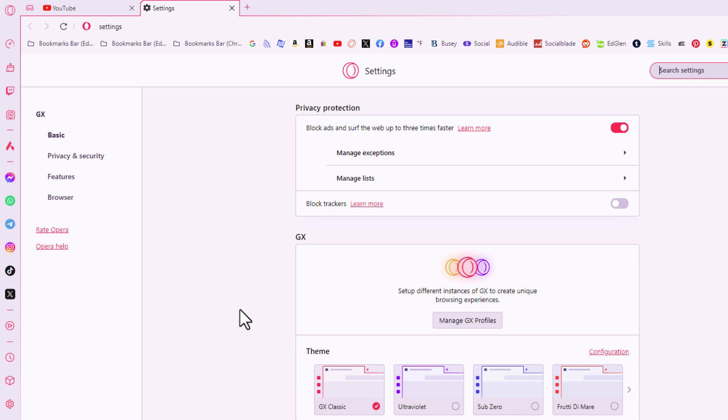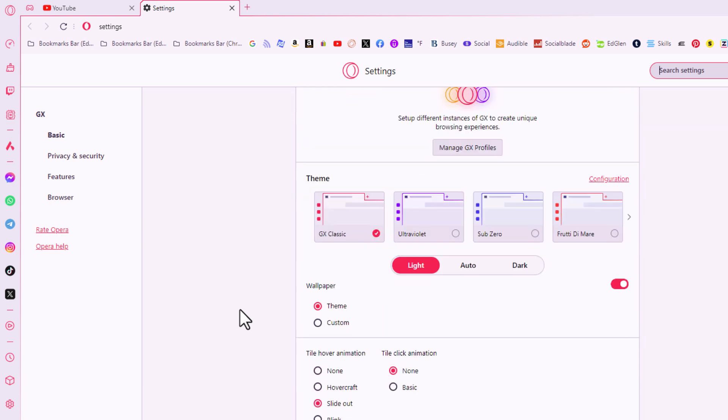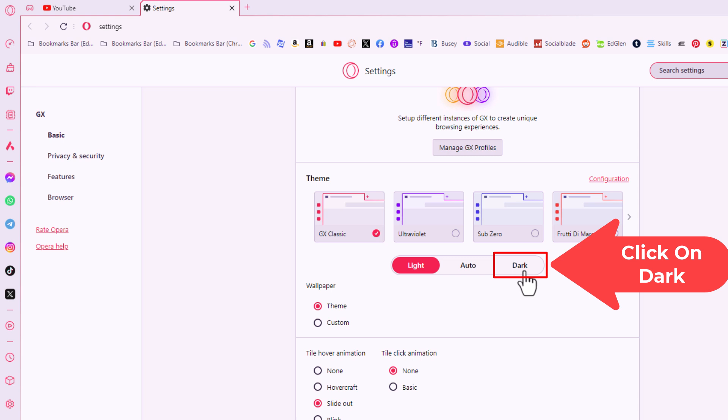Now on the center pane, under theme, it gives you the choice between light, auto, or dark. I'm going to click on dark.